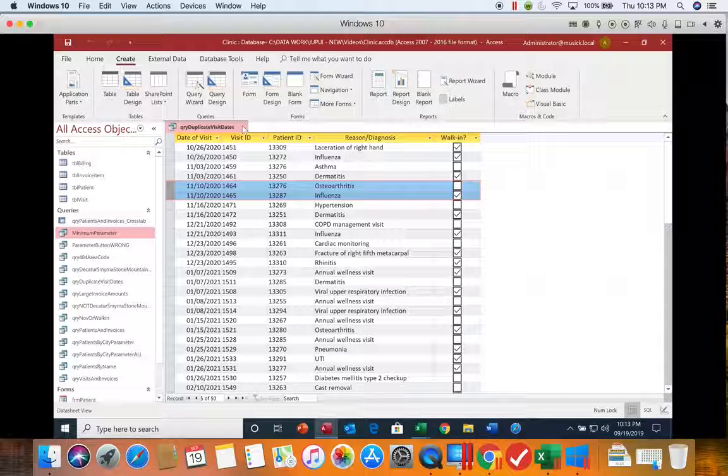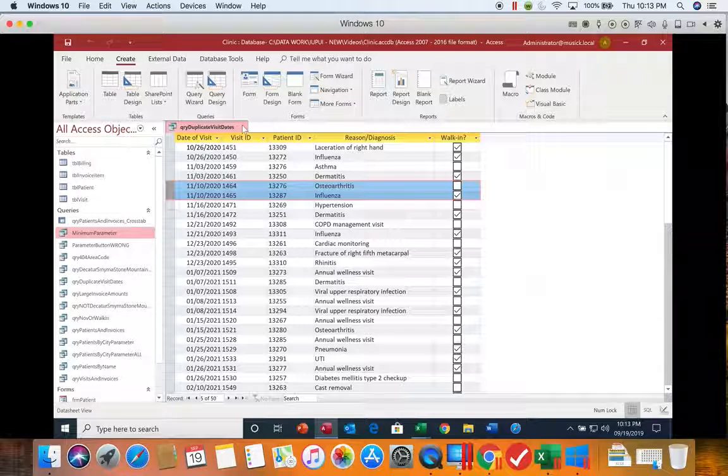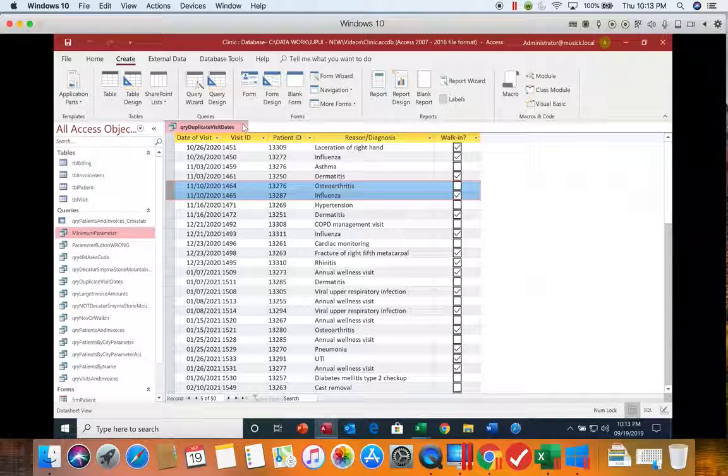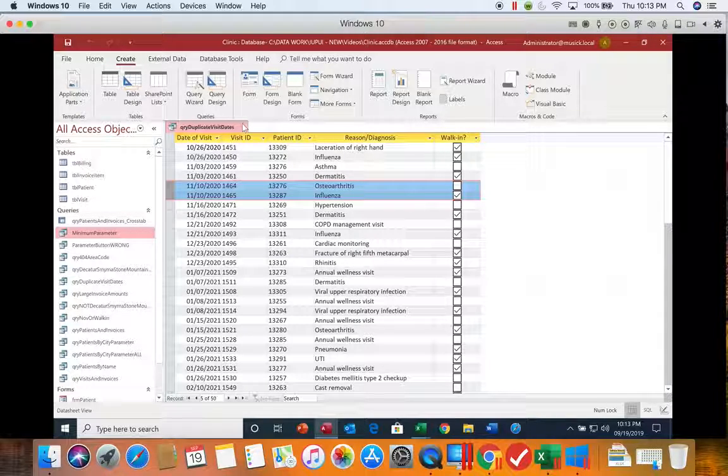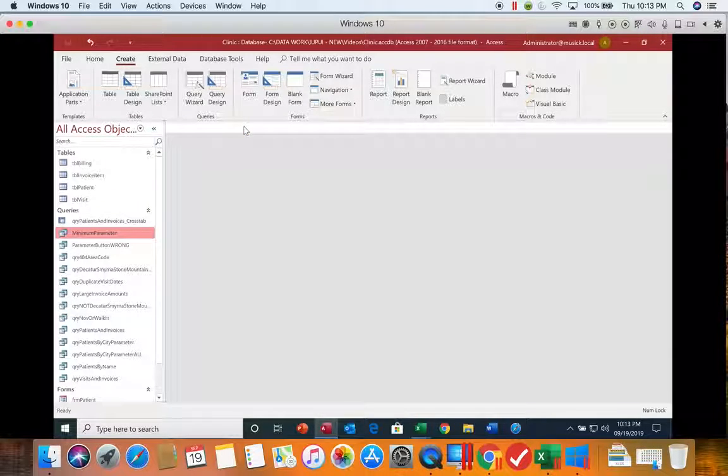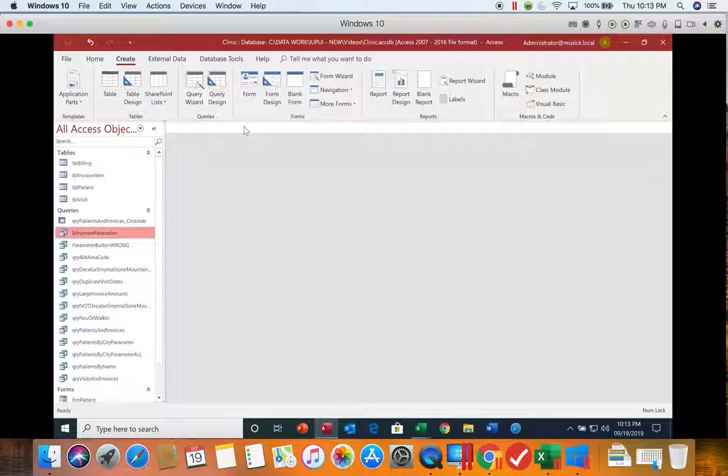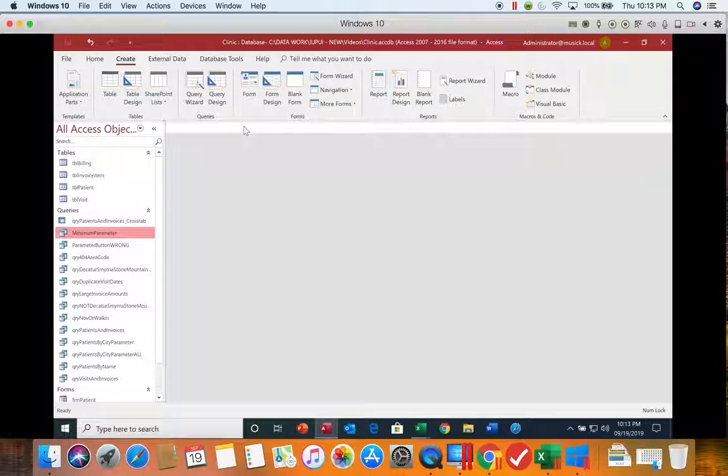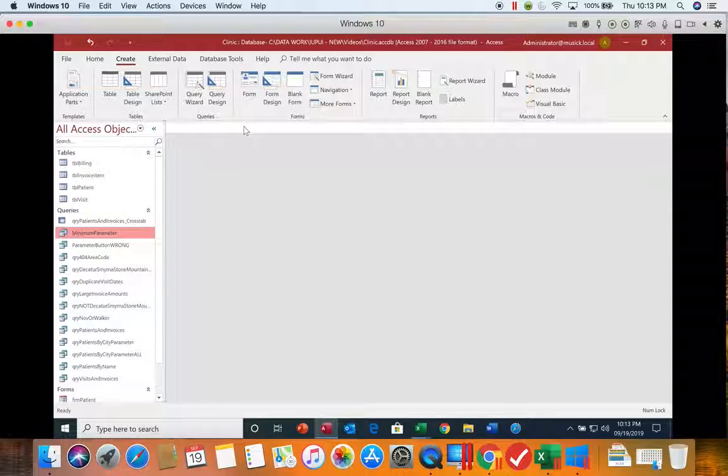So we're going to go ahead and close this. It's already been saved and we didn't make any changes to it. So all we have to do is close it. You want to remember that when you use a wizard, the wizard saves the object when it creates it.